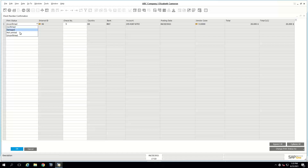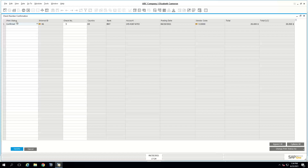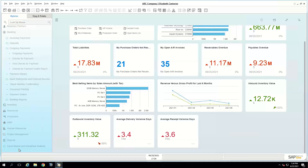There are a few status options on check number confirmation: confirmed (check printed correctly), not printed (check number can be reused — go back and print again), and damaged (check printed but can't be used — the next sequential check number will be used instead, so the damaged number is skipped). Once everything looks good, confirm it. You can also leave it unconfirmed and come back to the check number confirmation form to confirm multiple checks together.